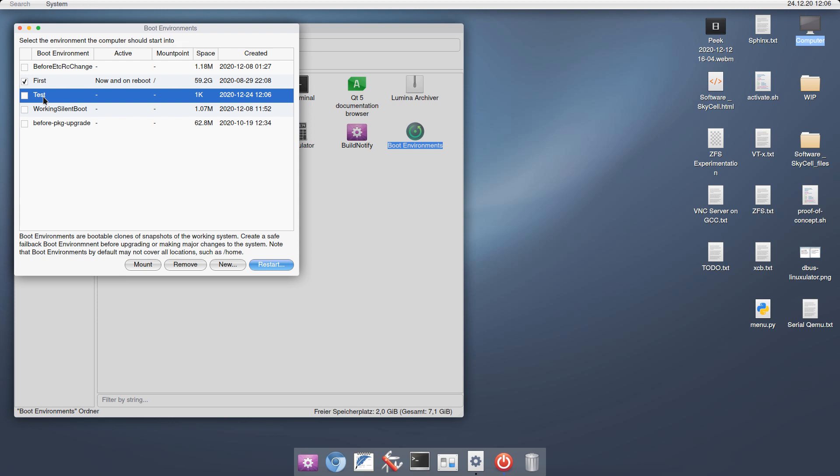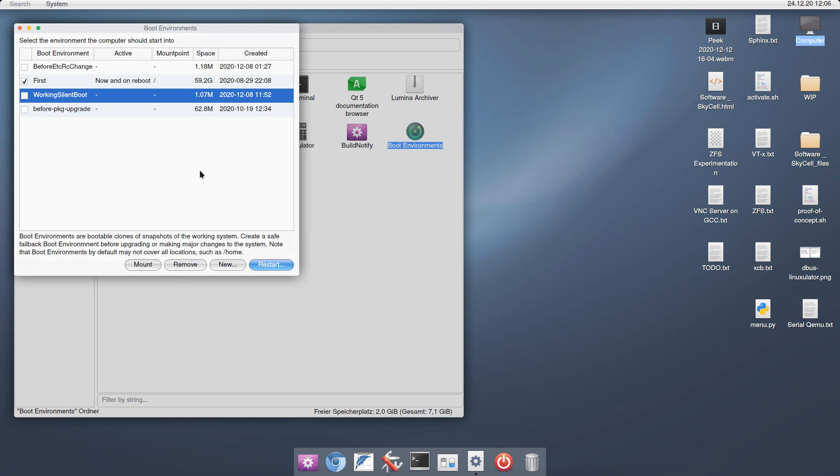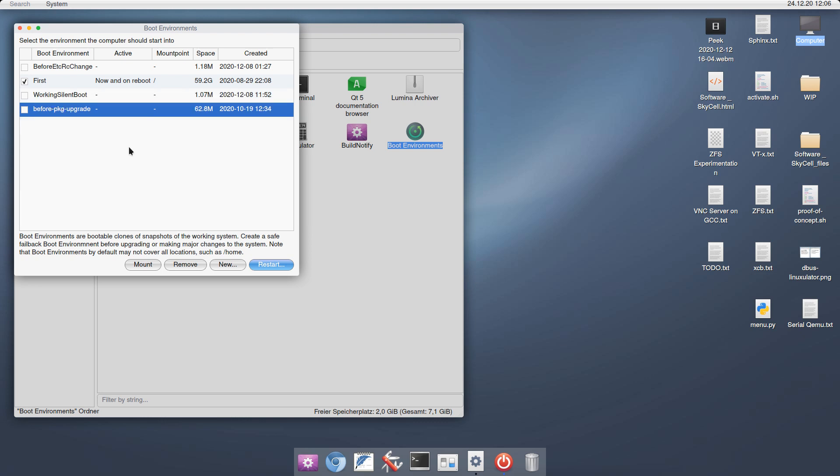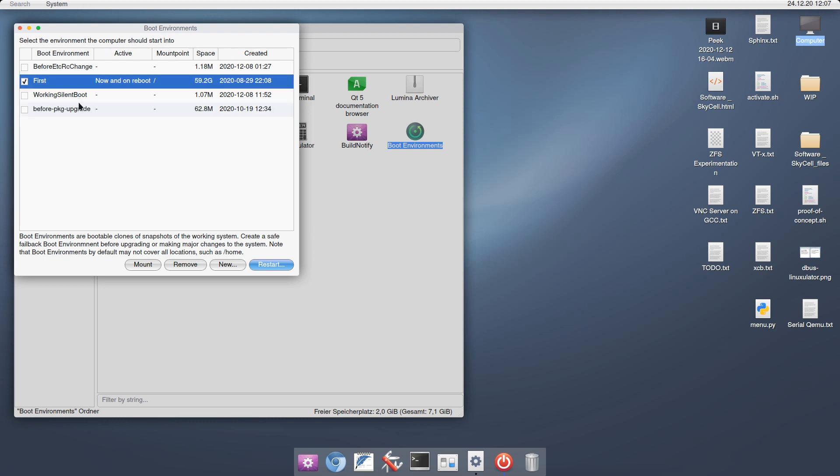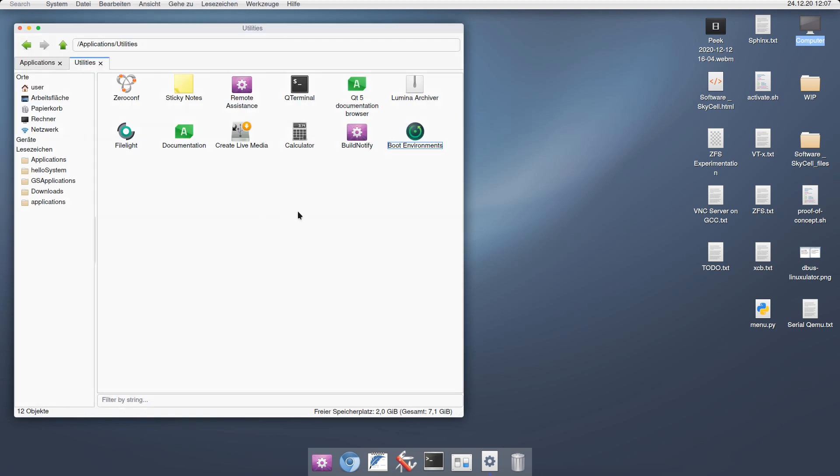As I go on and I change stuff, the size for this additional snapshot becomes larger. If I want to get rid of it, I can just click remove here and remove it again. Or I could also boot into another state of the system by just selecting it here. It becomes active on reboot and then click restart. But let's undo this. So yeah, boot environments.